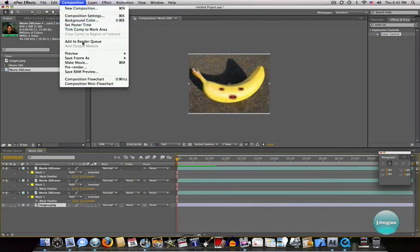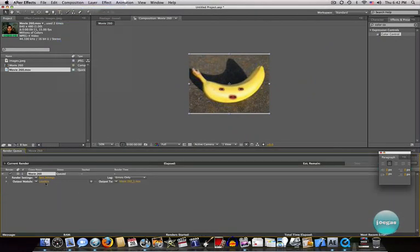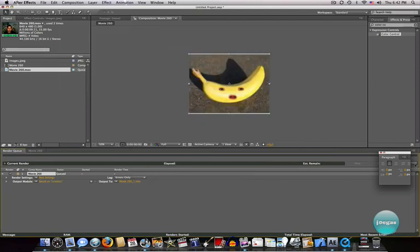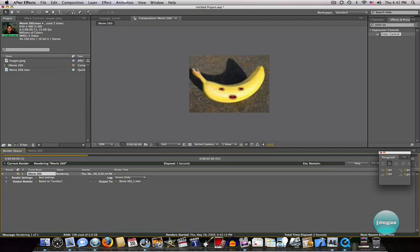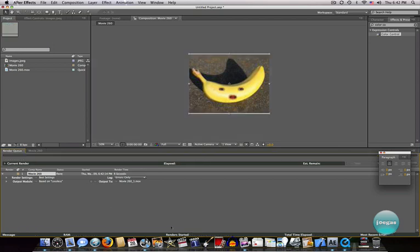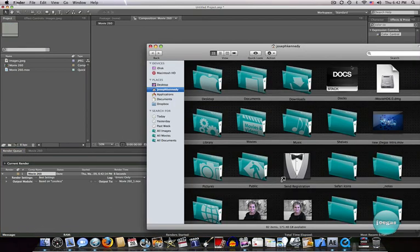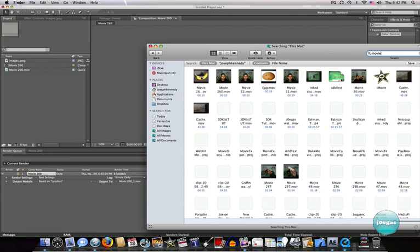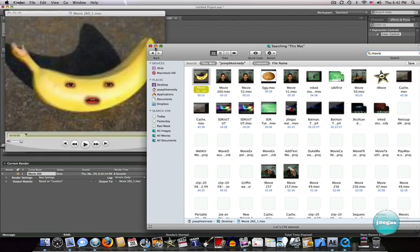So what I'm going to do now is go into Composition, Add to Render Queue, go to the lossless output settings, and render this video. It's not going to take long at all because it is a short video. And once we've done that, we're going to go in Finder and type in the movie we just made. This is it — now watch our results.